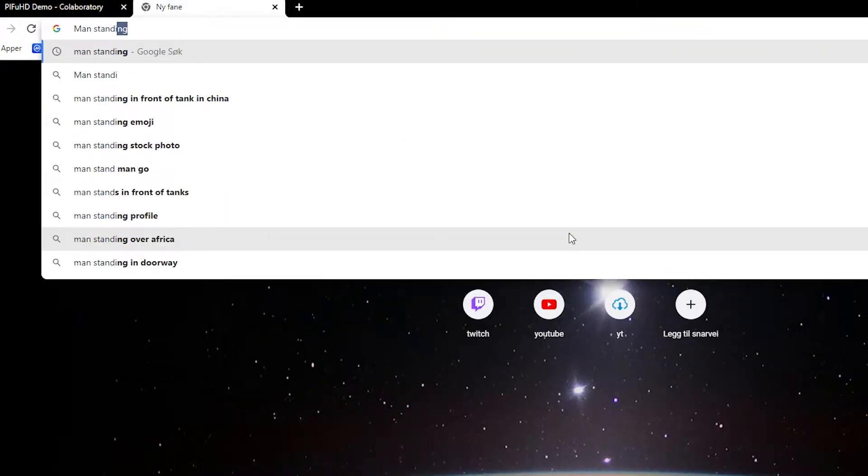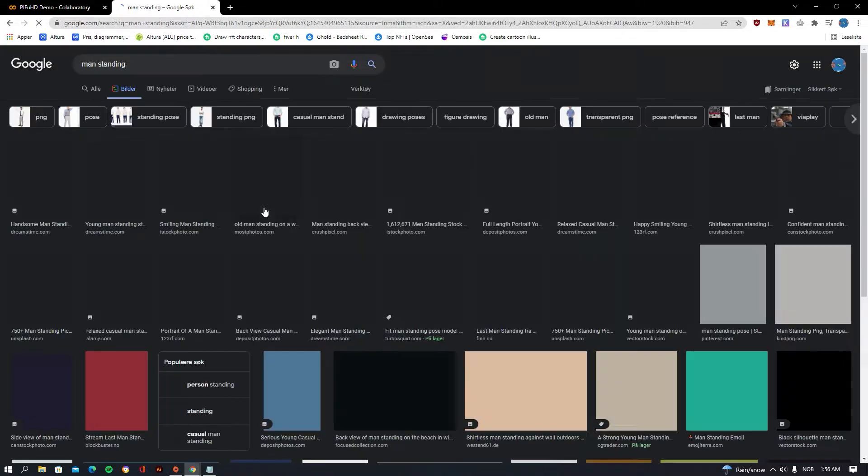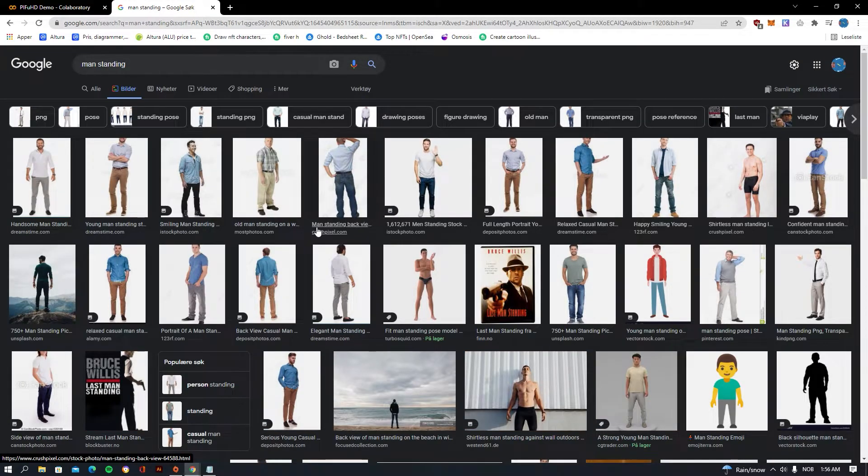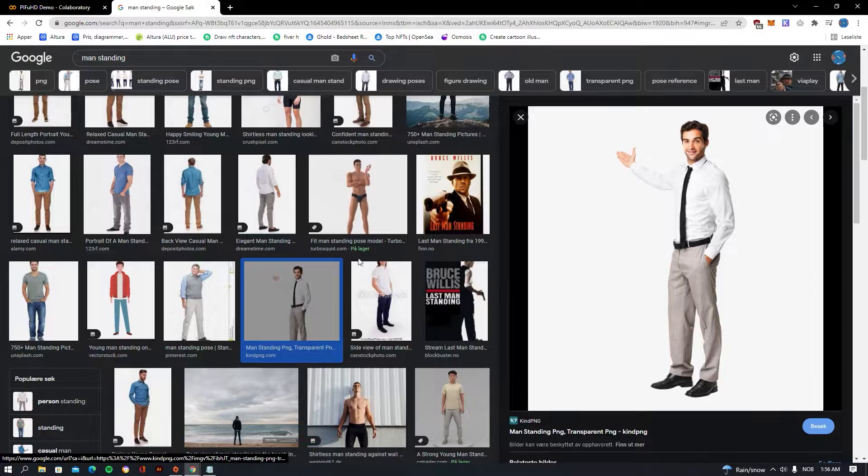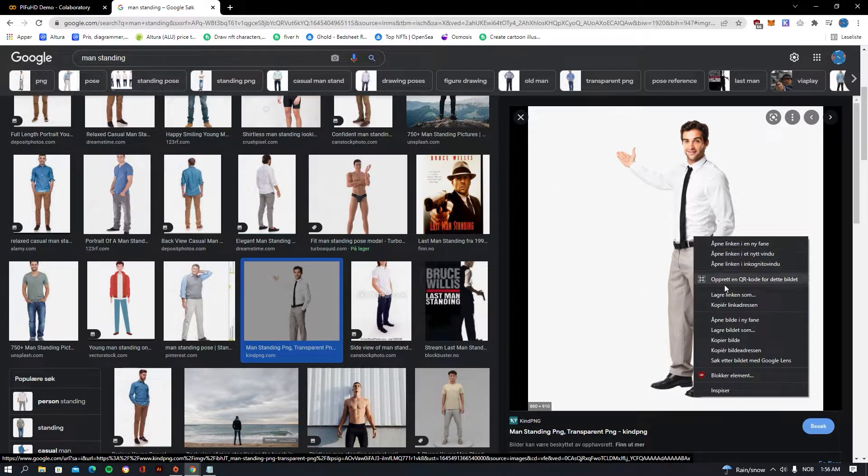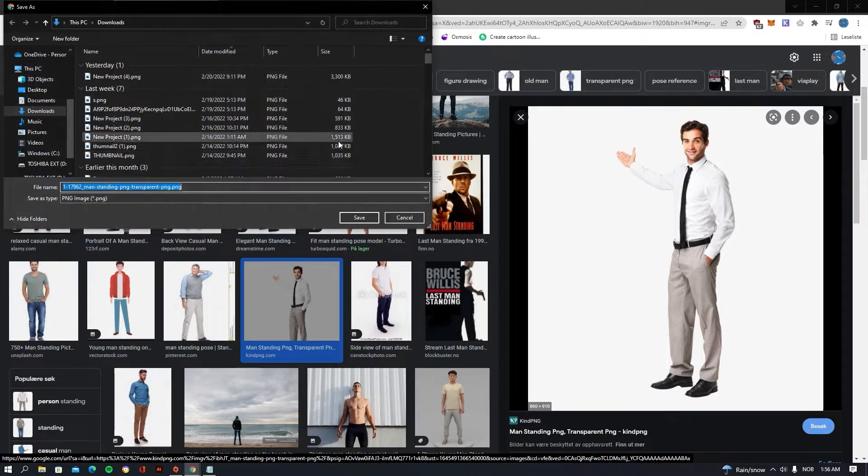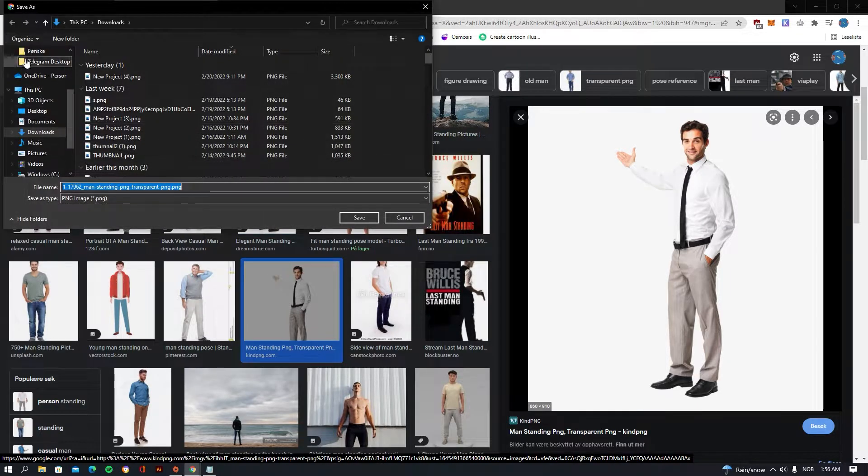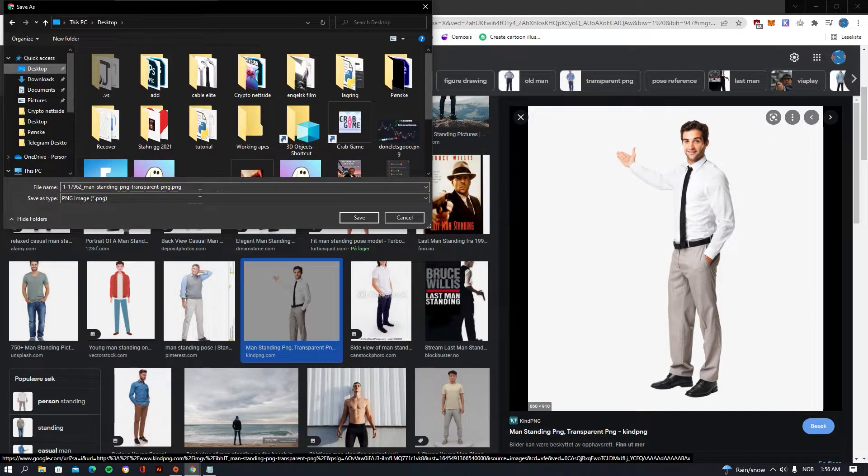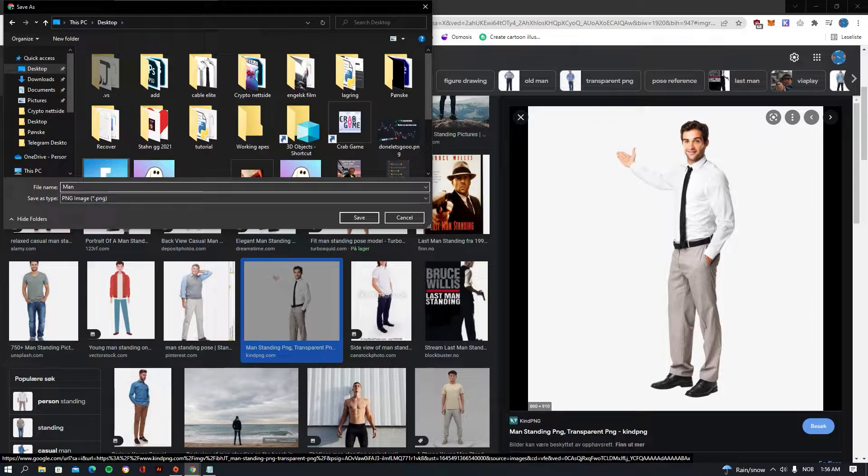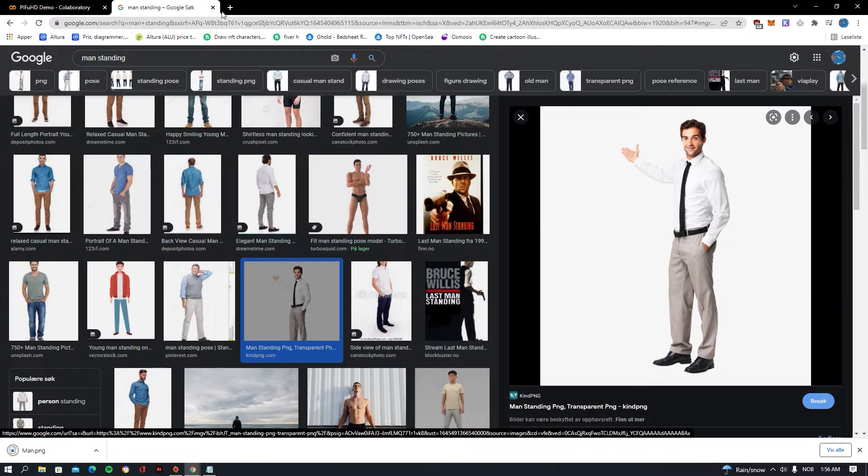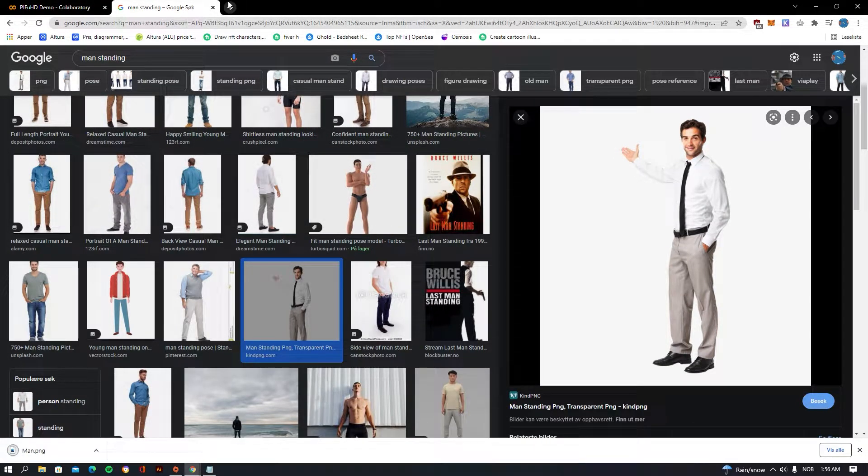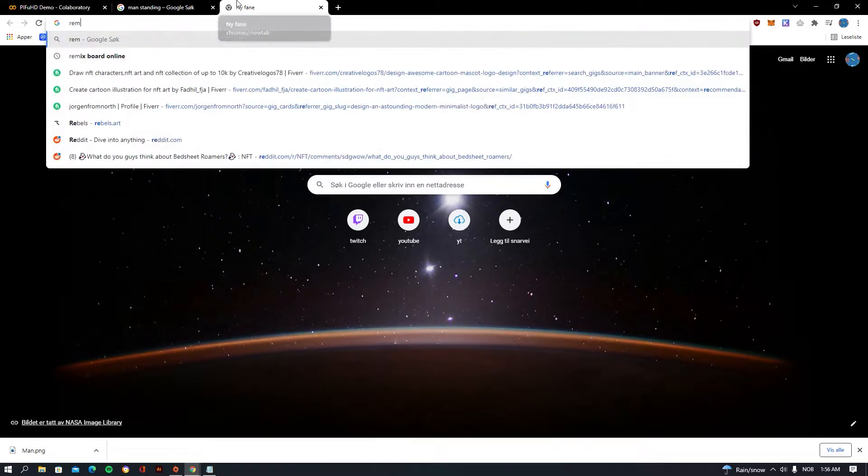We can see if we find something that we like to use. Okay guys, I just found something that we're going to use - man standing. So just right click, save the picture, and I'm just going to save it to my desktop and call it man.png.